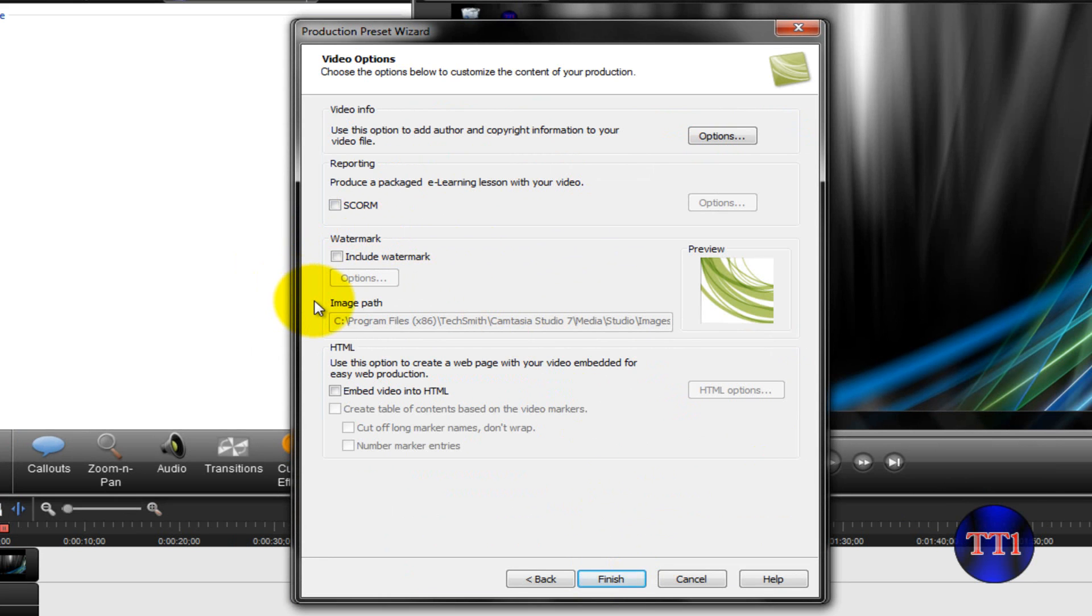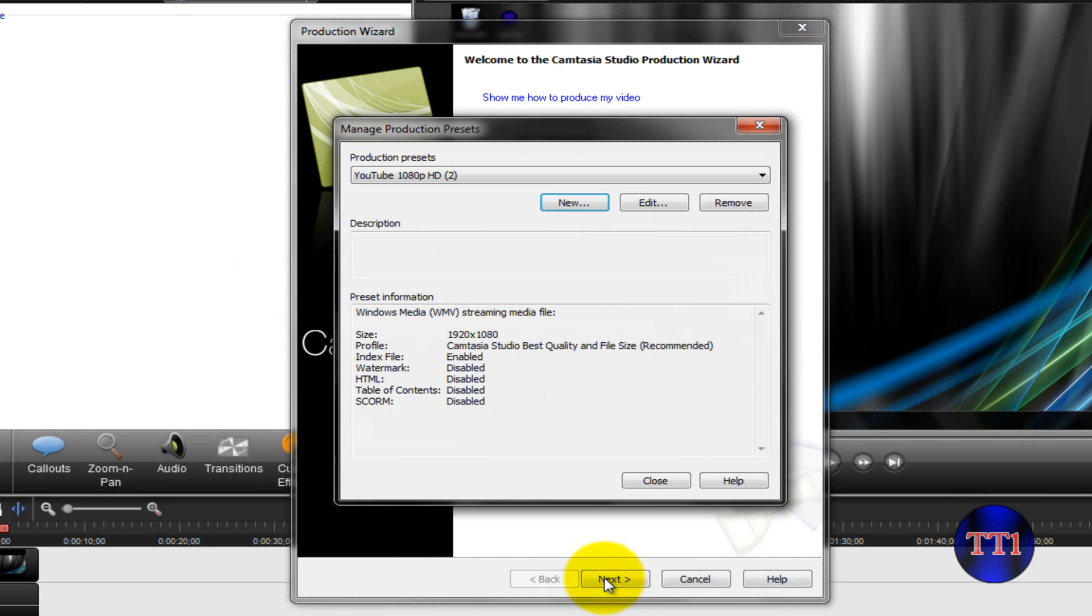You can choose to add a watermark or not. I'm not going to. And then click on Finish. And then close it.